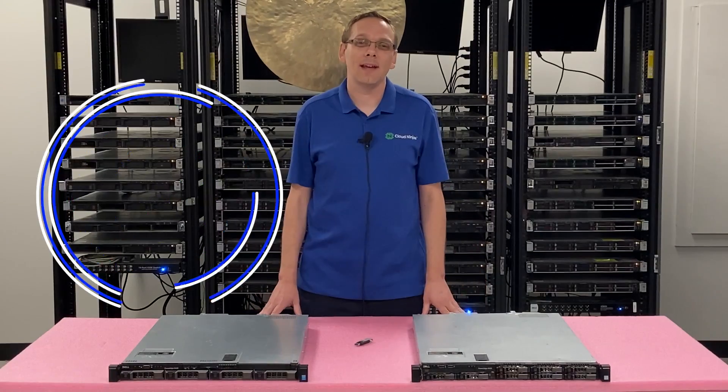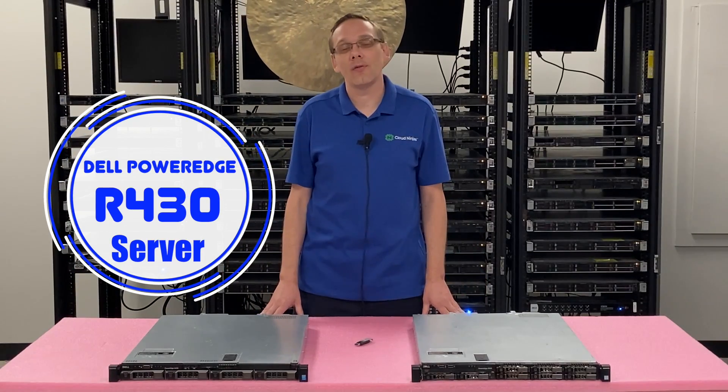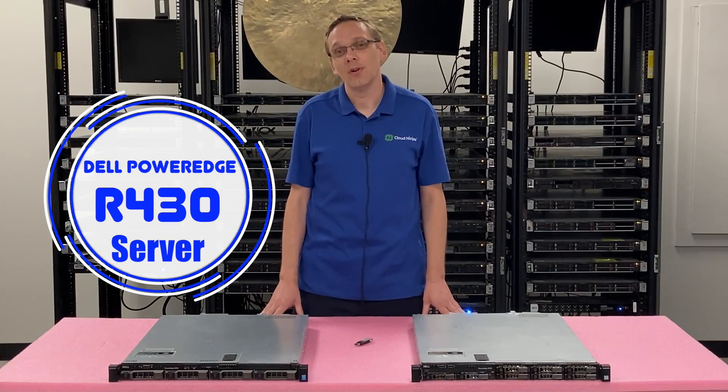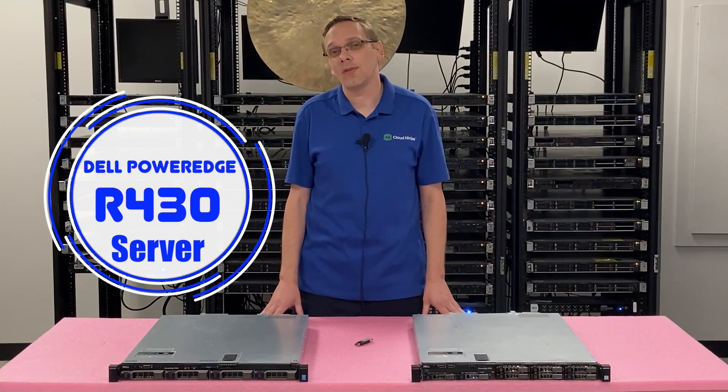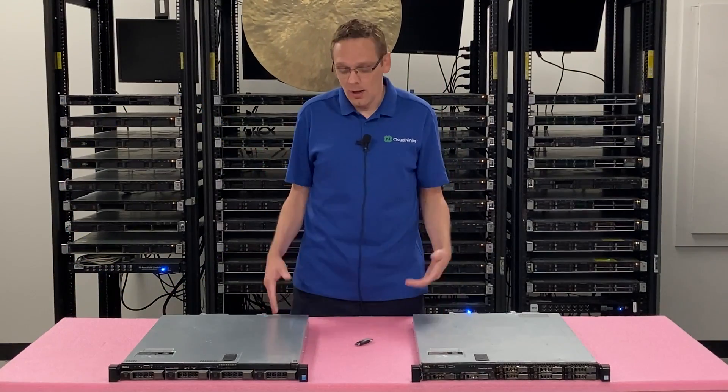Well hey, thanks for stopping by today to learn a little bit more about the Dell PowerEdge R430 server. Do us a favor, if you find anything that's very useful, click that like and smash that subscribe. All right, let's hop in.